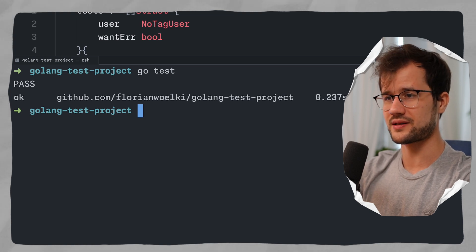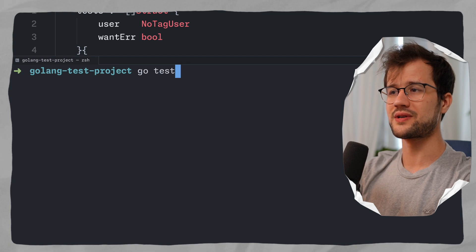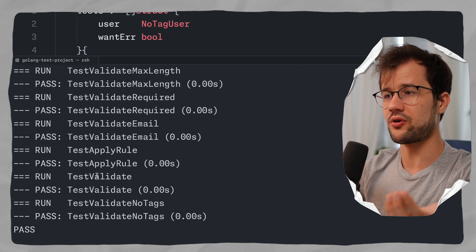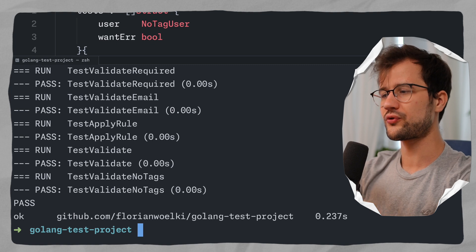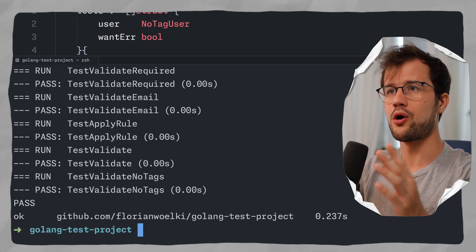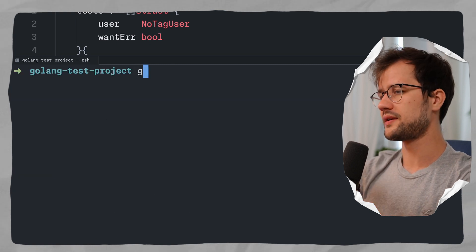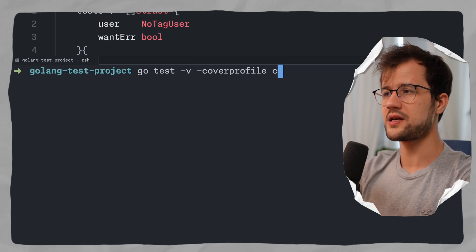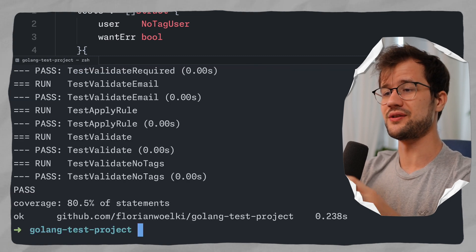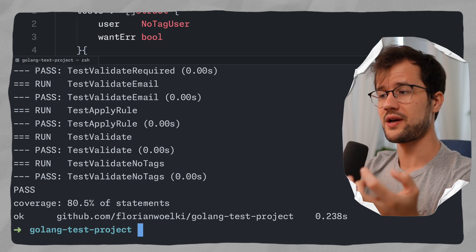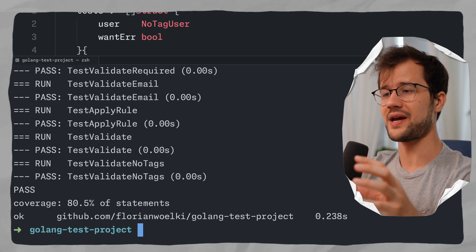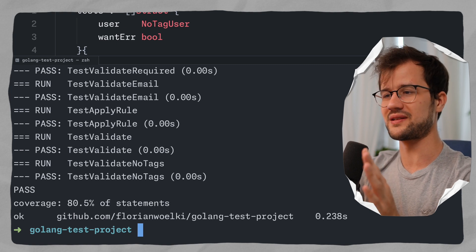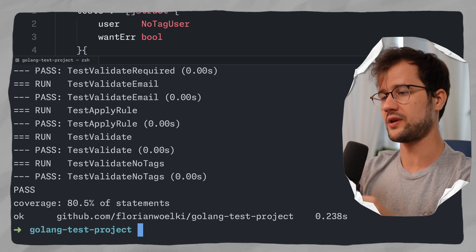Let's run our test cases by running go test — all test cases pass. For a more structured output, run go test -v for verbose output, showing which function was called and whether it passed. To get test coverage, run: go test -v -coverprofile=cover.out. This gives us 80.5% statement coverage because the main.go file is also included in the test coverage calculation.